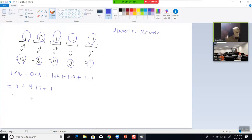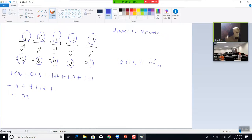So: 1×16 is 16, 0×8 is 0, 1×4 is 4, 1×2 is 2, 1×1 is 1. That gives us 23. So 10111 in base 2 equals 23 in base 10. You can also just go through and wherever you have a 1, add up the numbers below it: 16 plus 4 is 20, plus 2 is 22, plus 1 is 23. Note that this shortcut works well for binary but doesn't work when you get into other bases like base 8 or base 16.